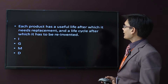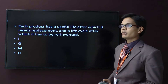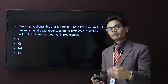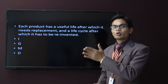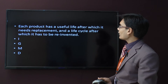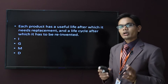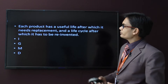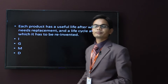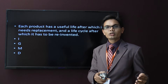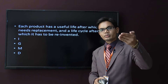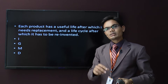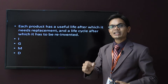Each product has a useful life, after which it needs replacement. Each product has a life cycle after which it will decline, and we should modify or remove that product from the market and launch a new one. The four stages are: introduction — we have launched the product; growth — product sales are going up; maturity — product reaches a mature level; and decline — at this point we have to modify or change the features of the product.